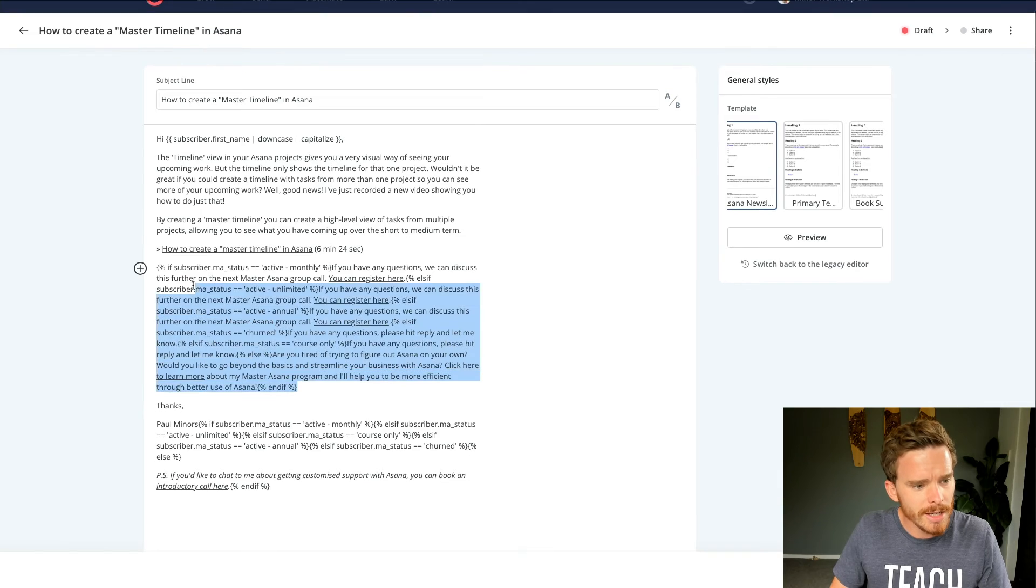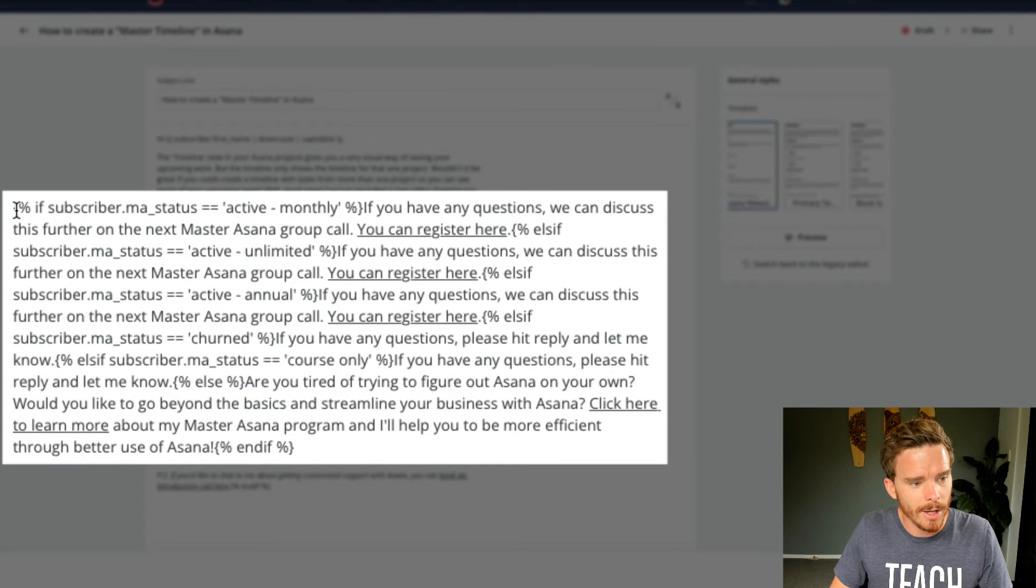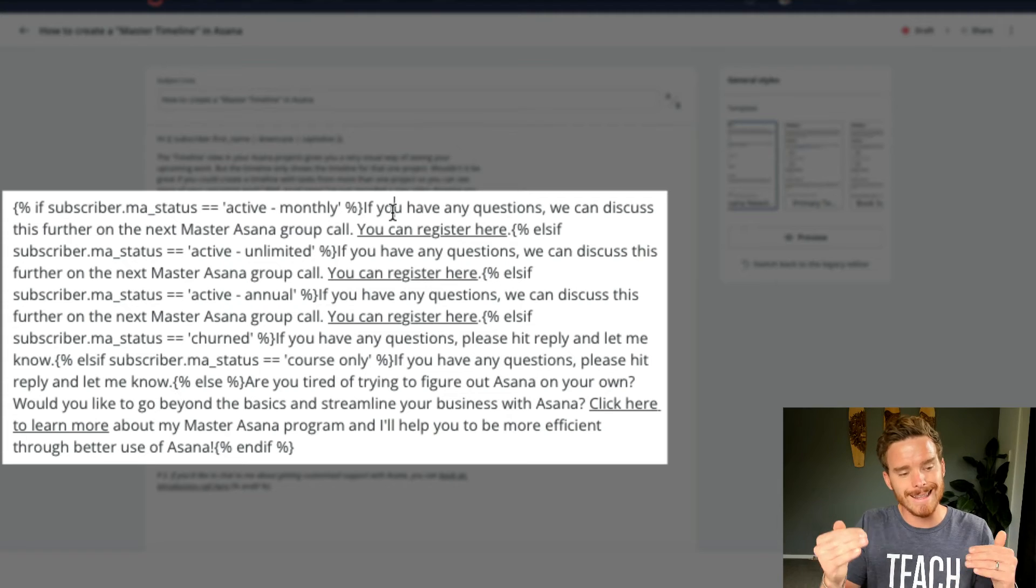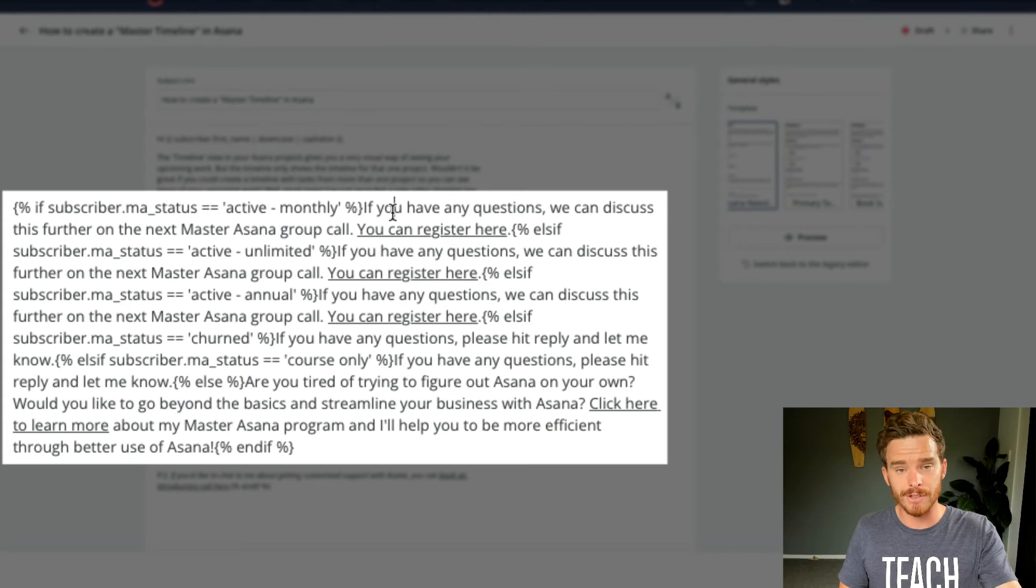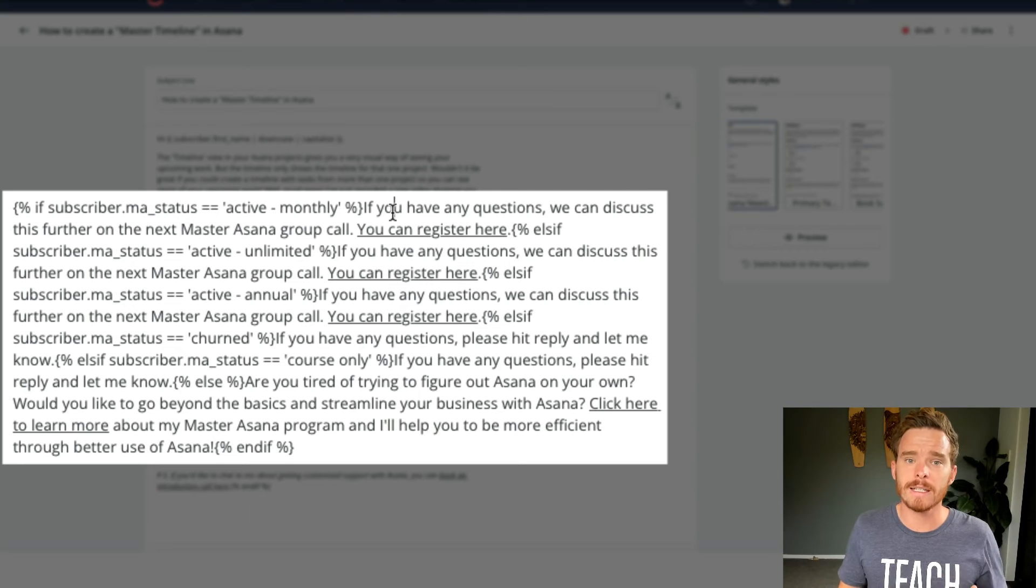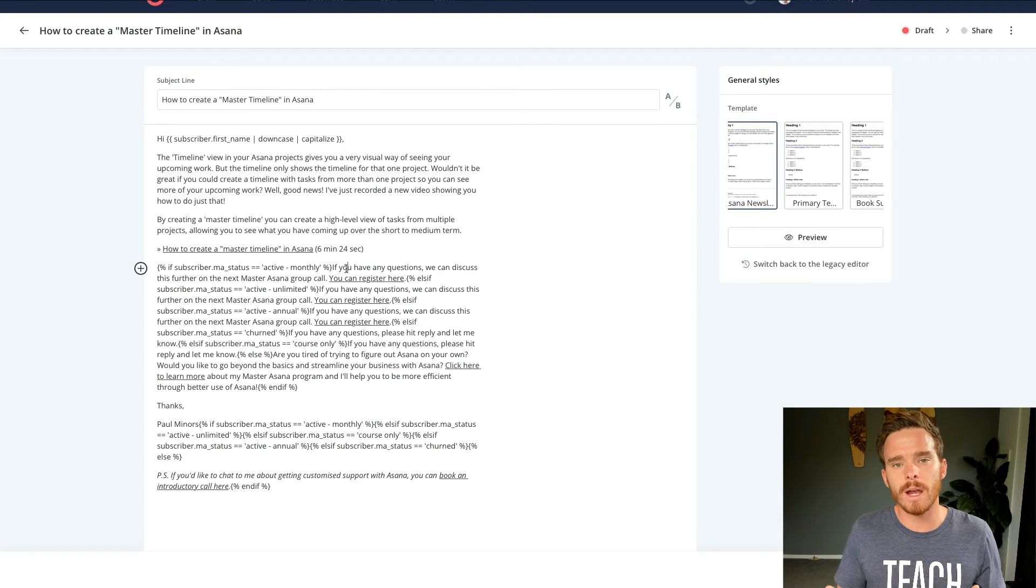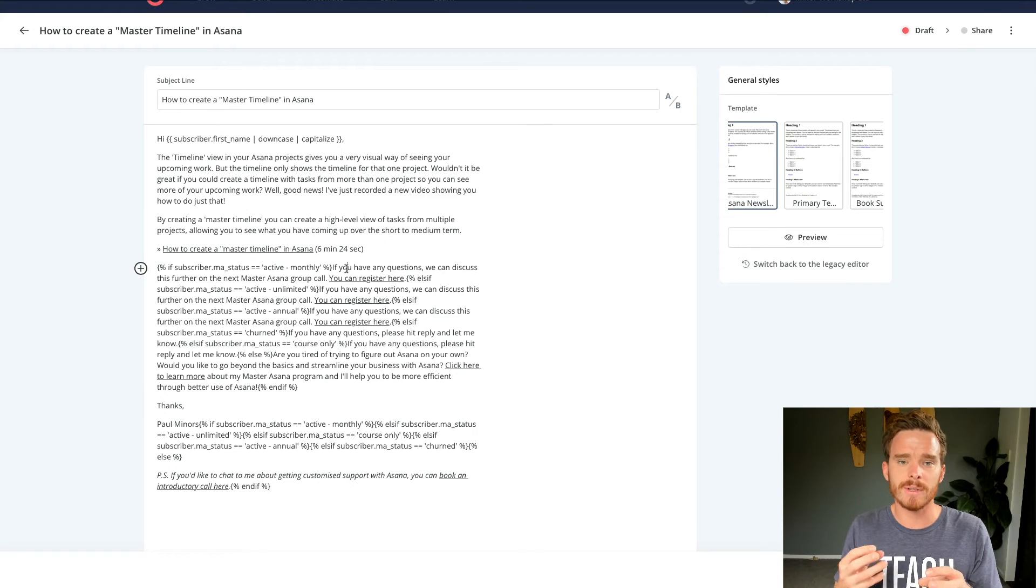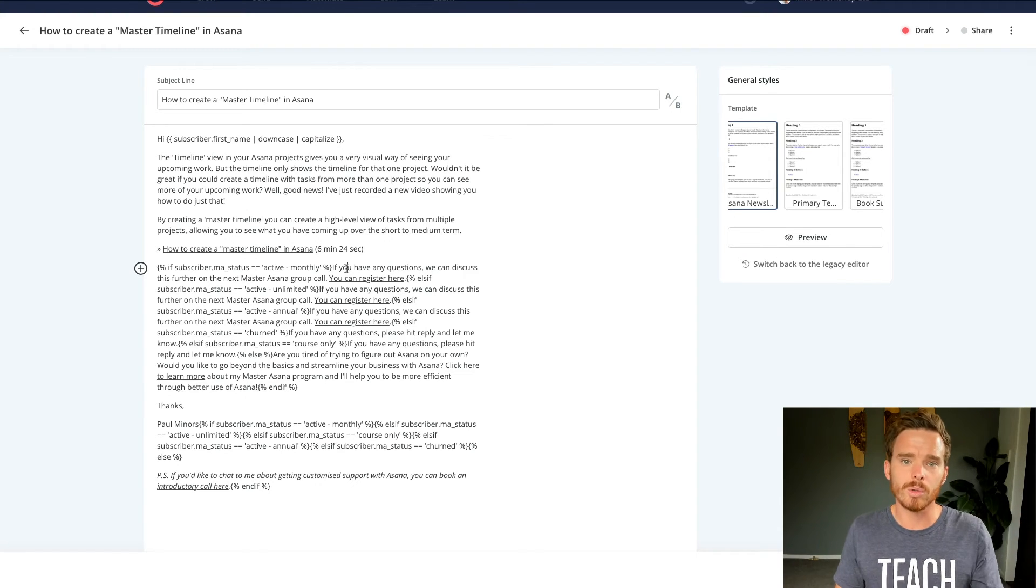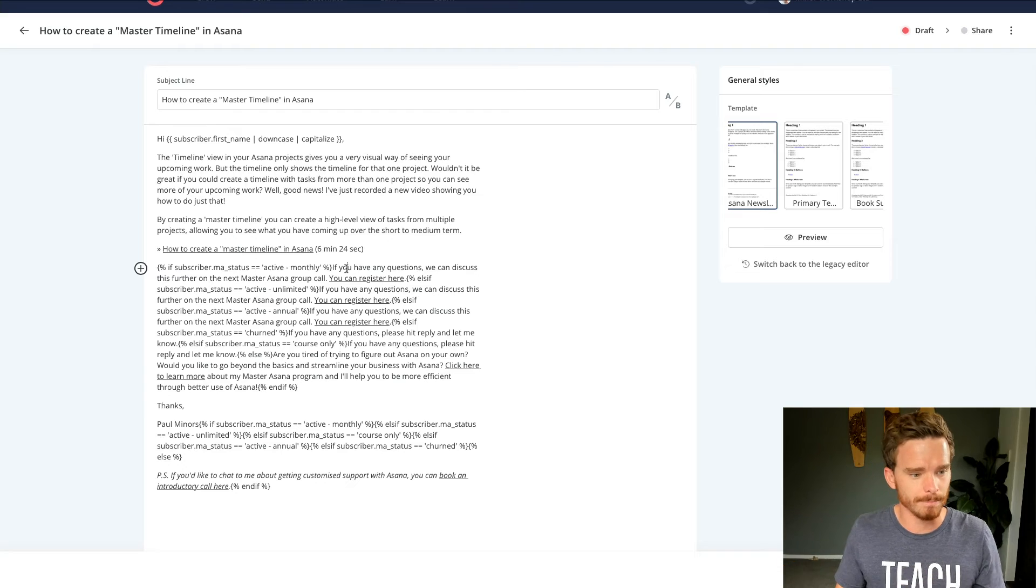You can see an example here of what I mentioned before, where based on different custom fields, I can customize the call to action. So a customer receiving this newsletter will have a slightly different call to action versus a non-customer. So again, it's a really nice way that I can tailor my message and make sure subscribers get the content or the call to action that is relevant to them.